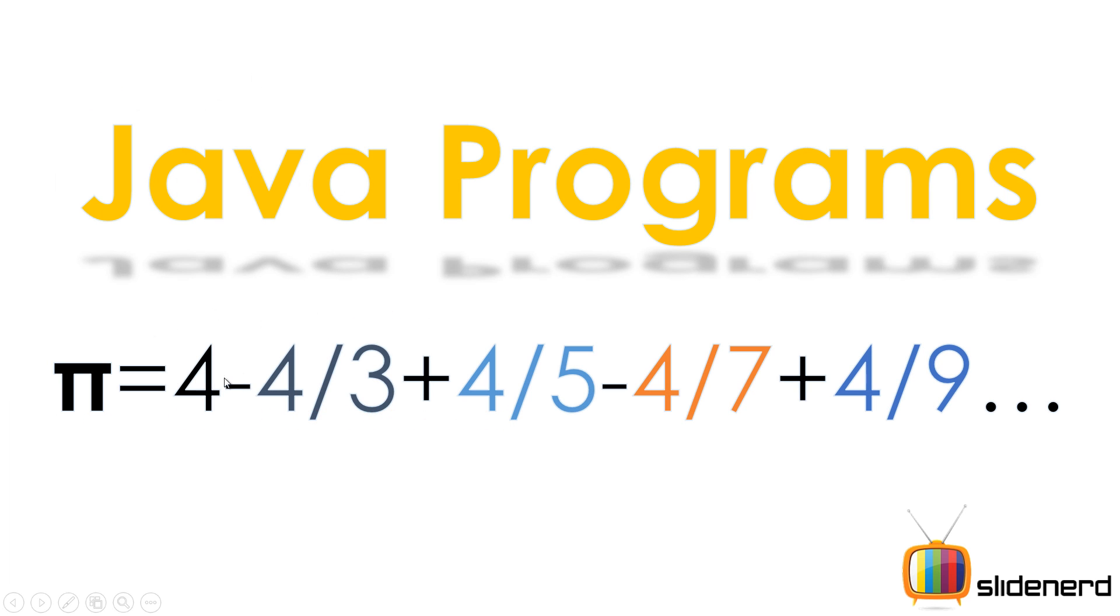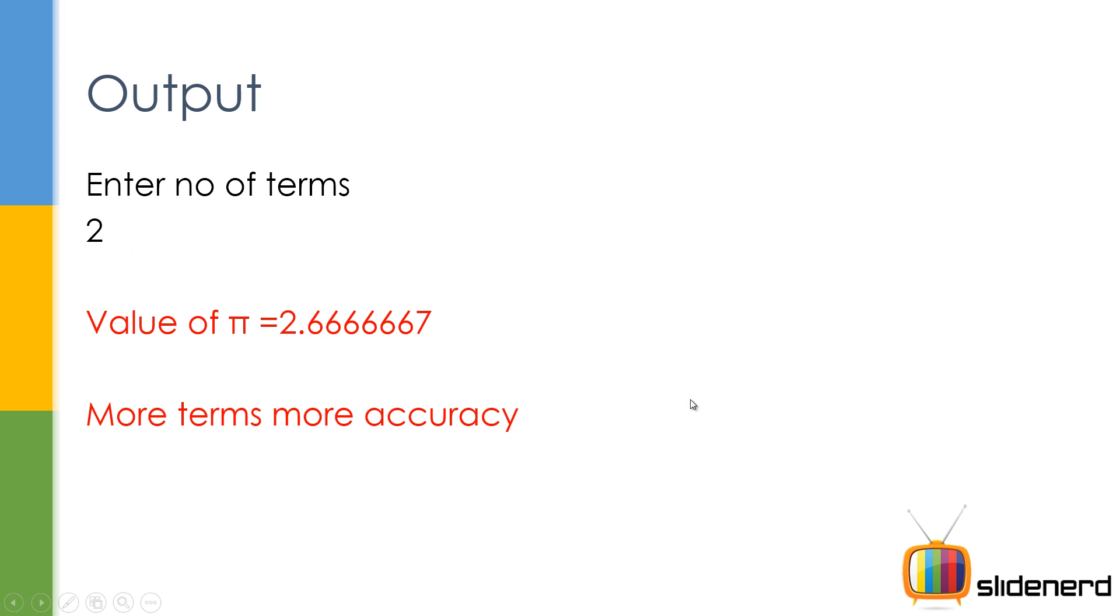If the user says three, we go one, two, three. If the user says four, we go four, and so on. Let's see how this thing works. Remember, more terms equals more accuracy.